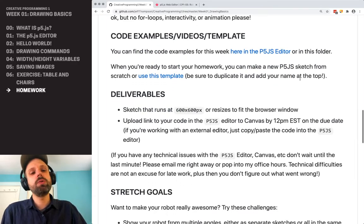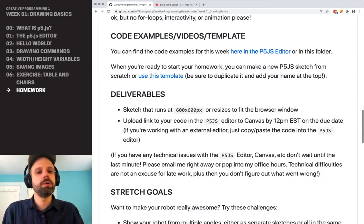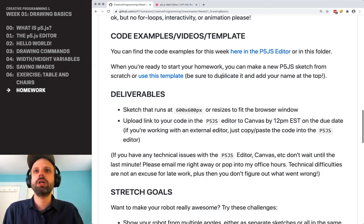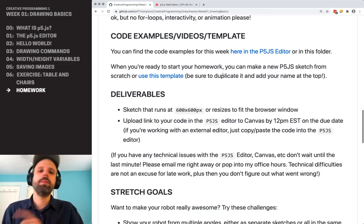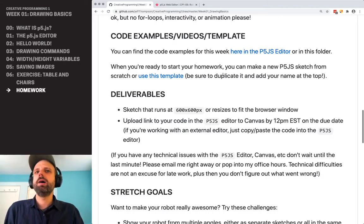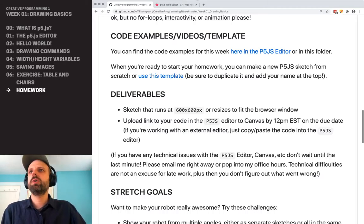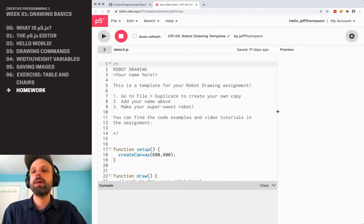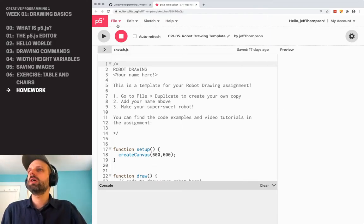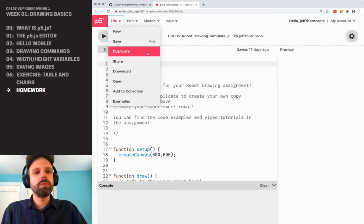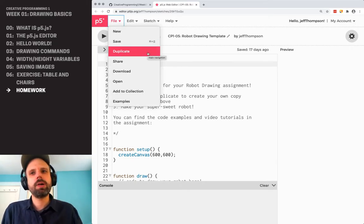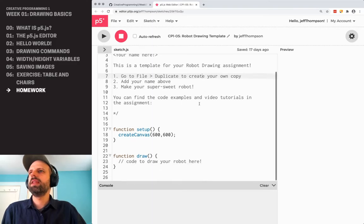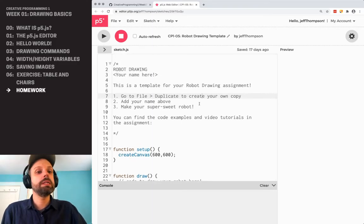There are code examples — here there's a link to all the examples, a collection of those for this section. You can click on those and run them in the browser and look at them. I've also included a template for your code for this assignment. Feel free to use this if you want — you can go to File, Duplicate, and make your own copy. This just includes some basic structure.